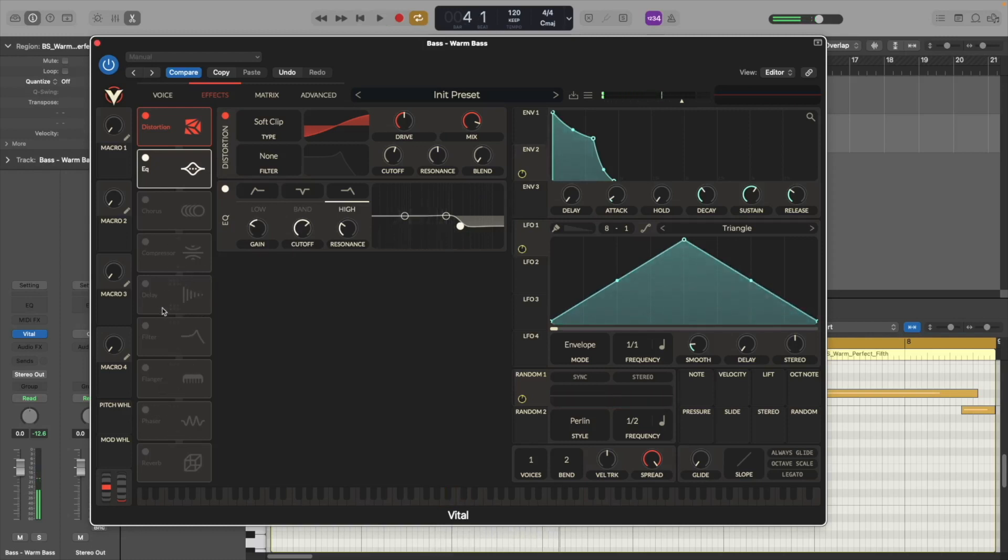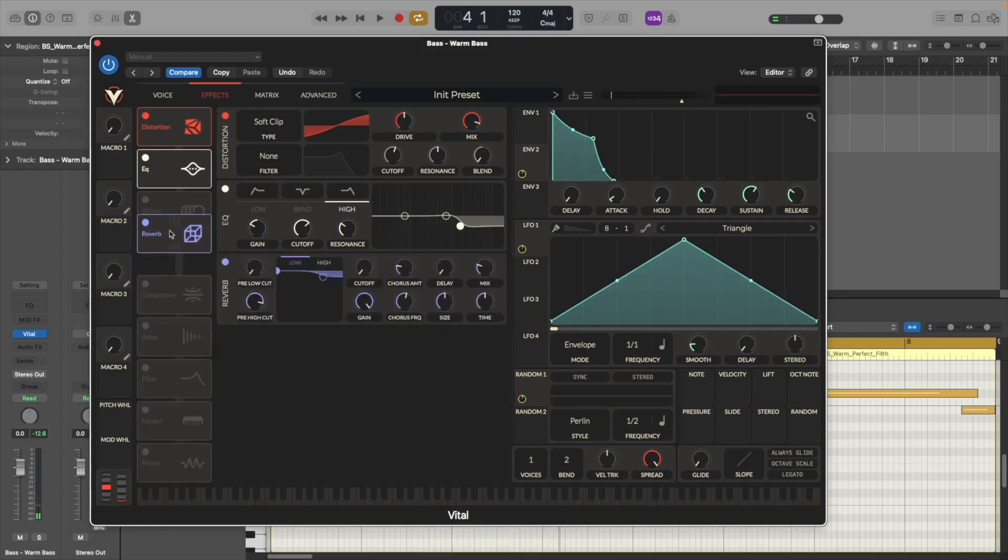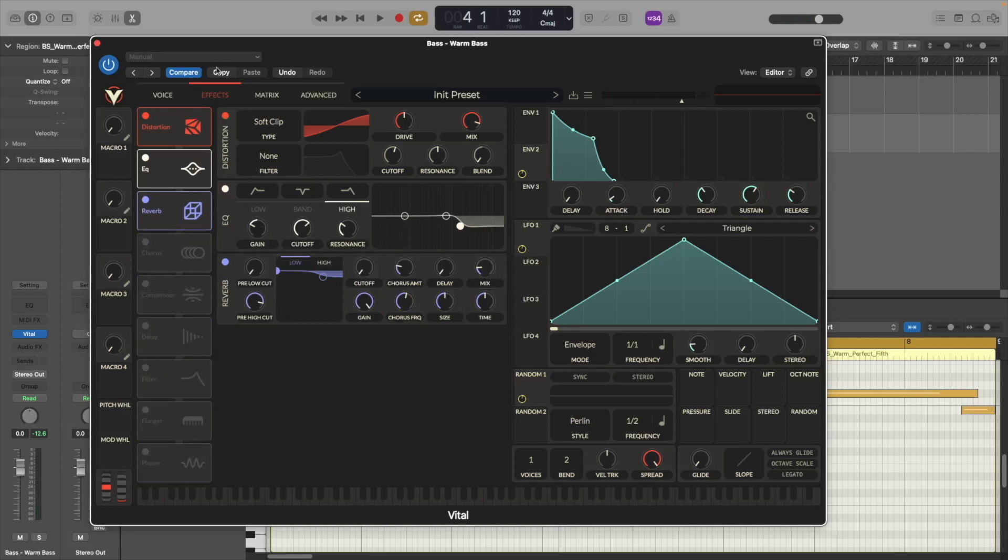Now the last thing we're going to do here is we're going to turn on the reverb and we're just going to move the mix to around 17 percent just to make the sound a little bit more wider.